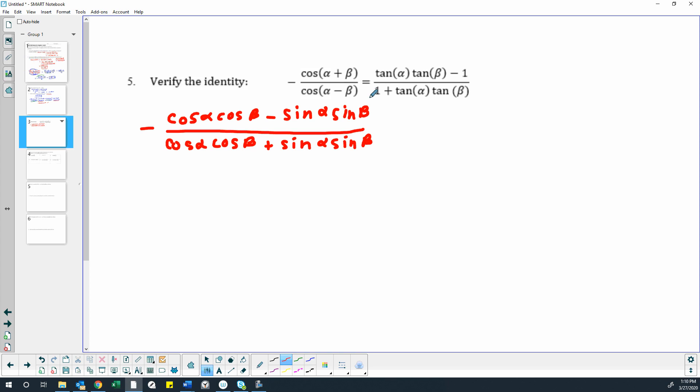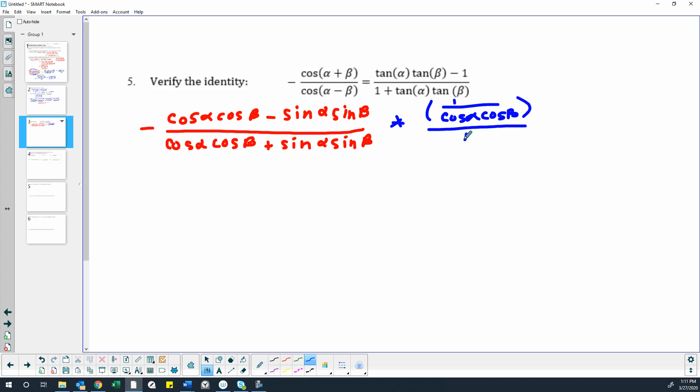So as long as we do something to everything that doesn't change the value of our expression, that's perfectly fine. What if we were to take and multiply everything by 1 over cosine alpha, cosine beta, on both the top and the bottom? That means we would actually be multiplying by a value of 1, and we're not changing the value of the expression.